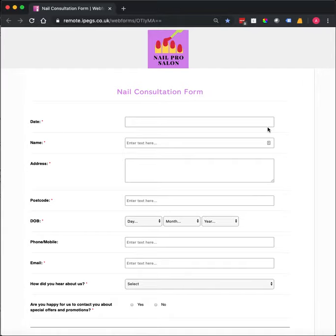In this video I'm going to show you a nail consultation form. This is actually a free template that is available with the iPEGS paperless system.